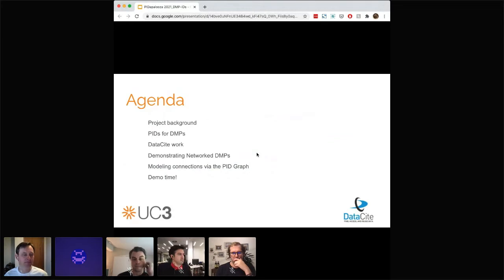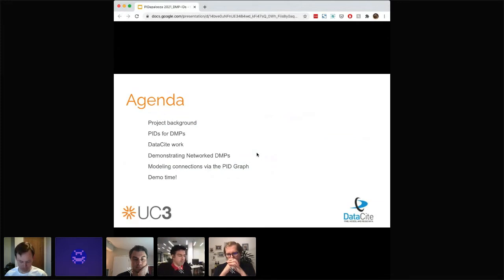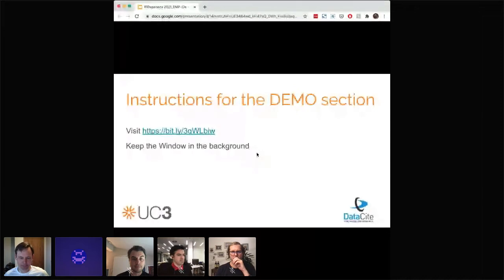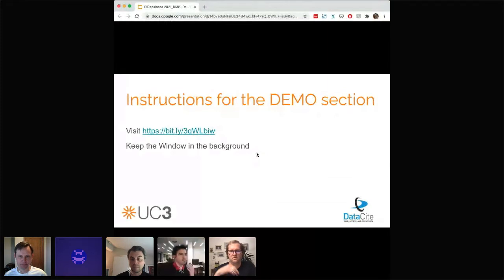Matt from DataCite is going to talk about our partnership with them. Brian will talk about some work we've done to model out the possibilities of the networked DMP using older DMPs. Christian is going to demo some new Jupyter notebooks that we built to model the connections you can create by using PIDs in DMPs. And finally, there will be a quiz, so please listen carefully — you will be tested. For the demo to run smoothly, if one of my colleagues could copy and paste that link into the chat, please open it and keep the window running in the background.